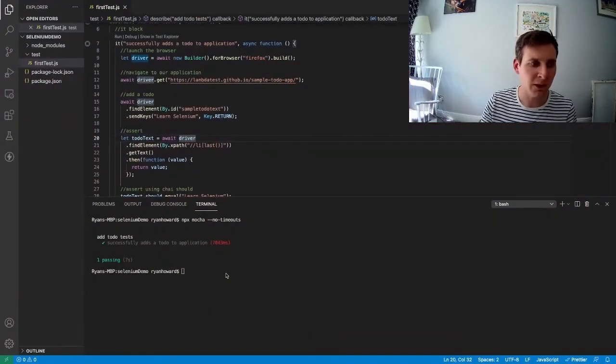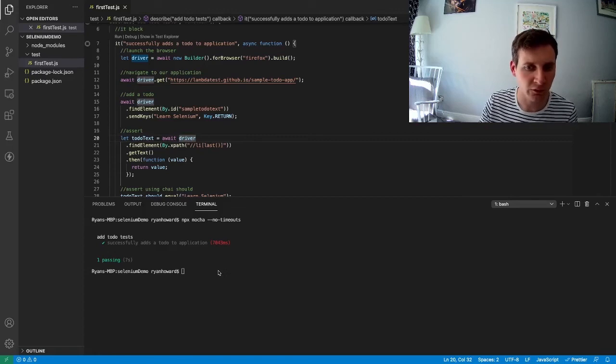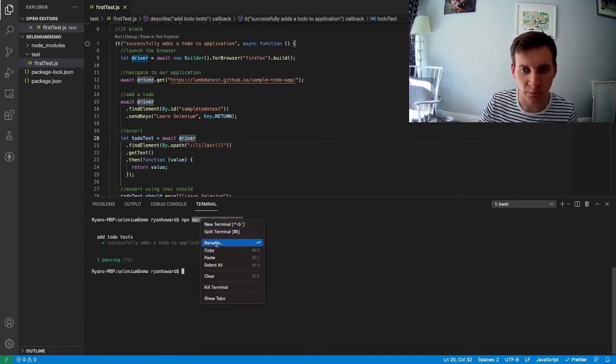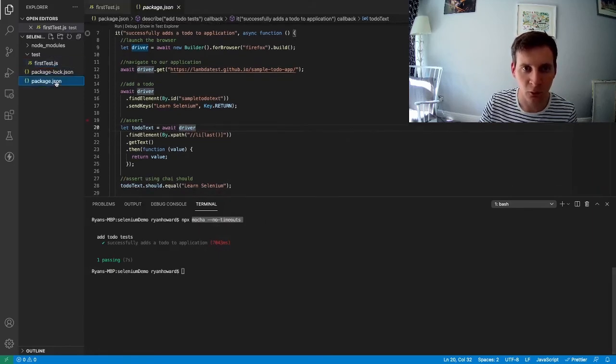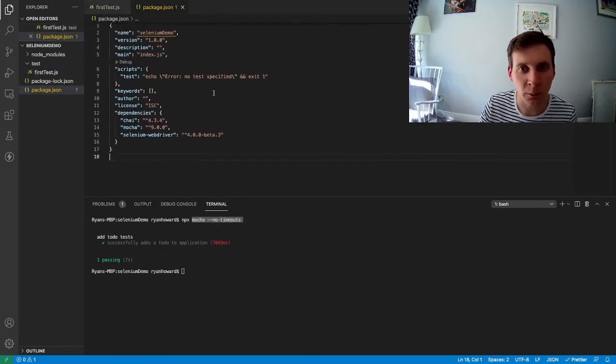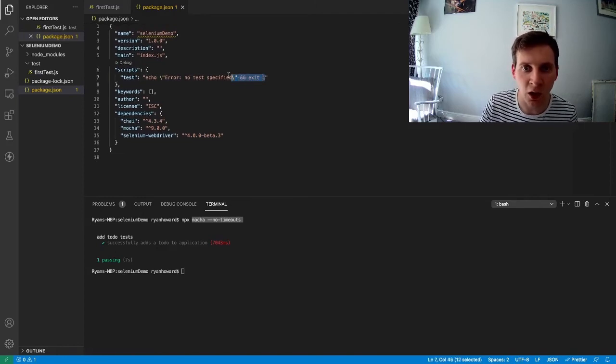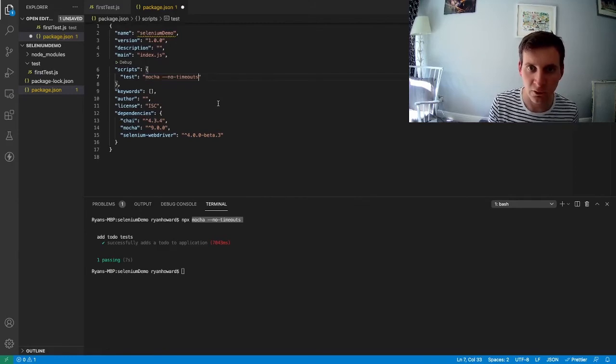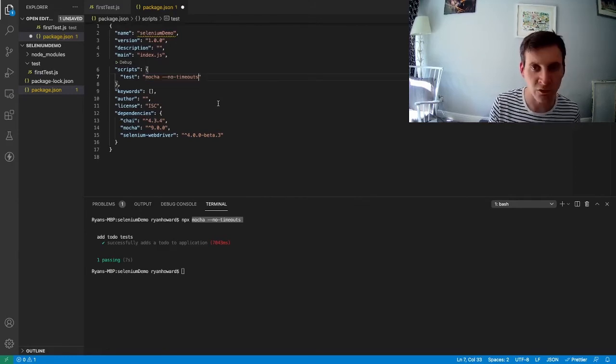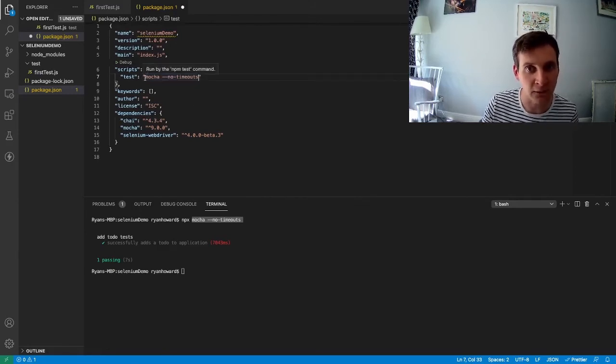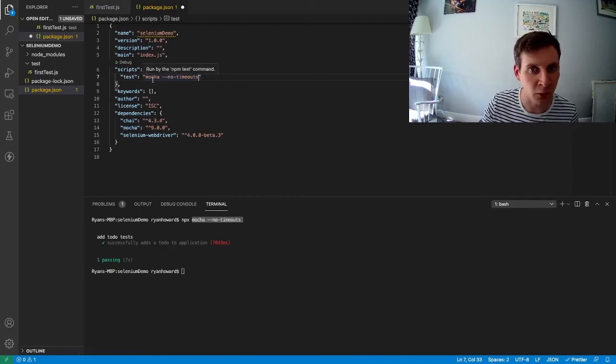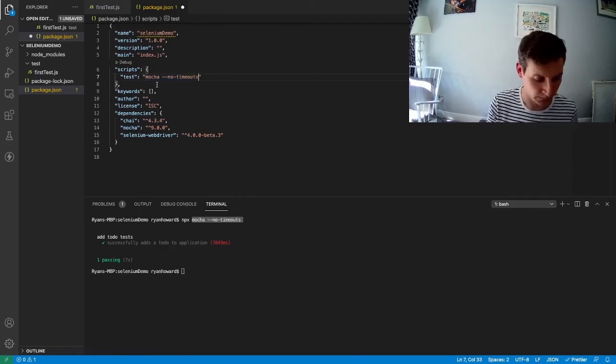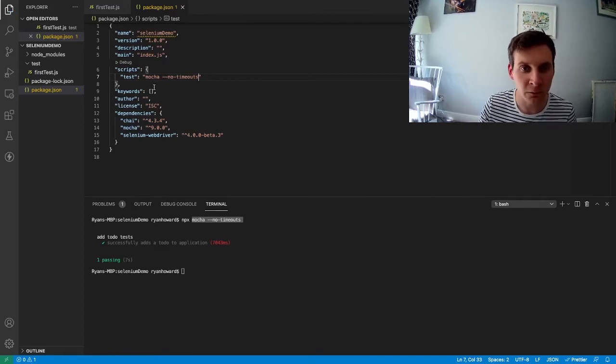To make things even easier for us, we can update our package.json file with this command. All we need to do is open up our package.json file and update the value for test. Notice we don't need to include npx. It's just Mocha followed by any flags. So I save this now.